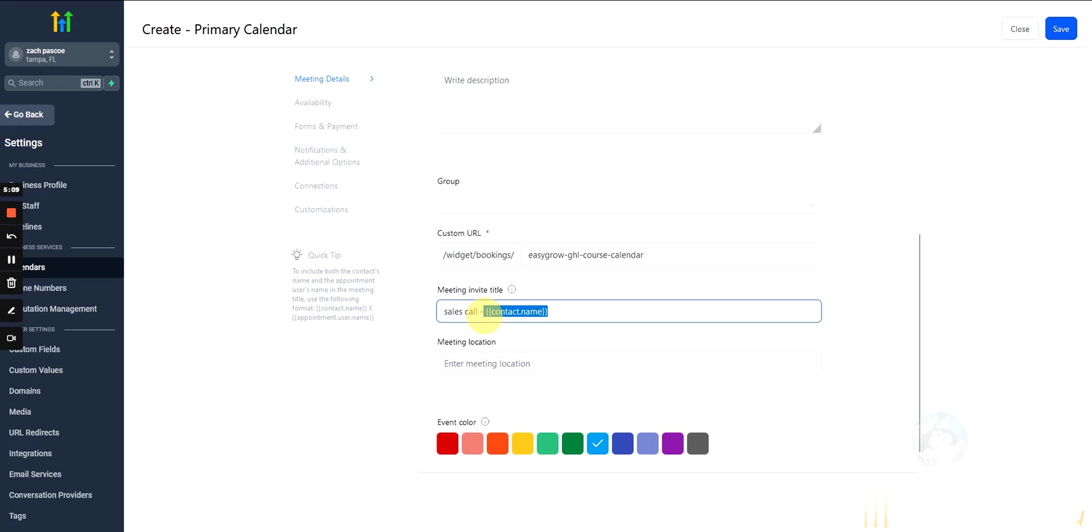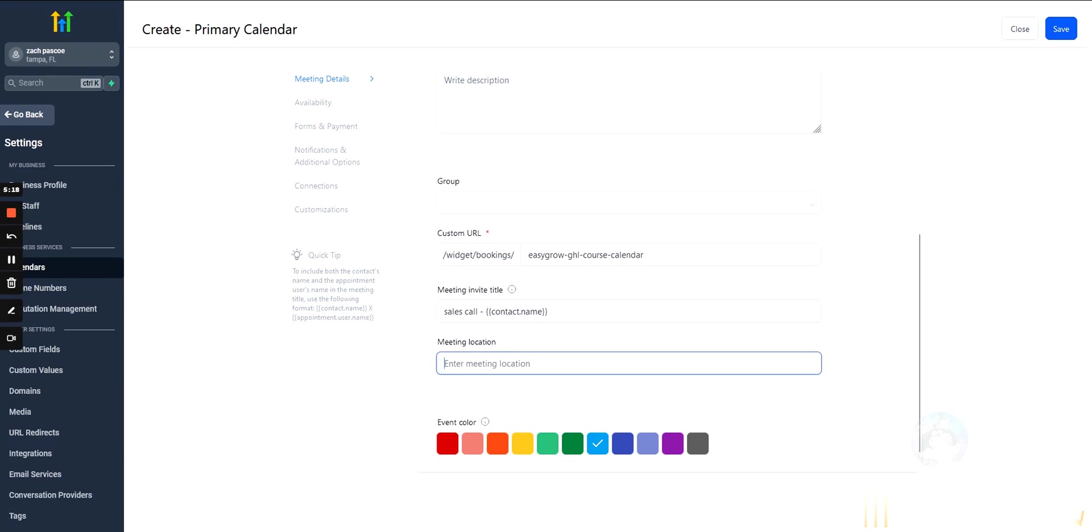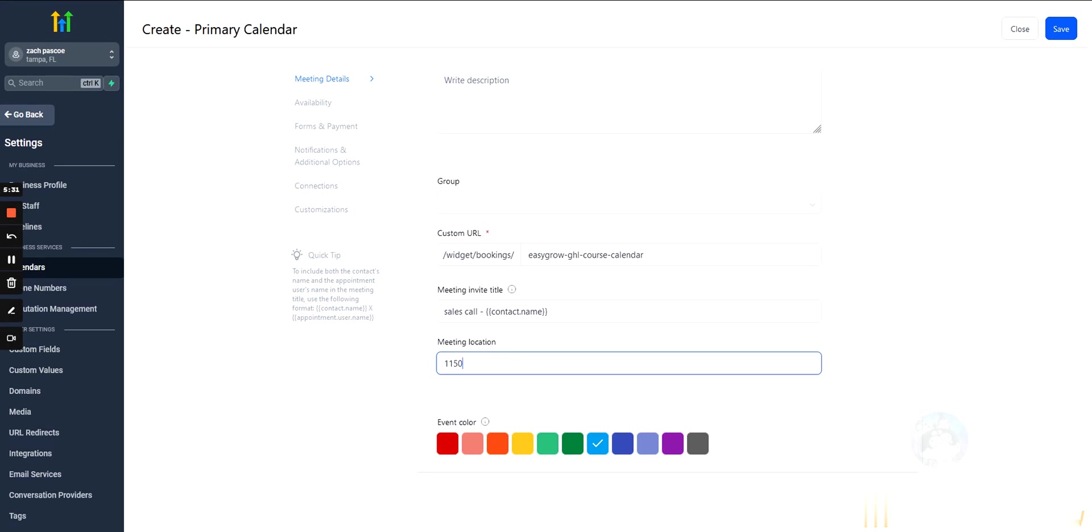And for anybody who doesn't know what this is, this is just a code that's telling GoHighLevel to use variable data. Meeting location. So, this is something where you could say, like Google Meets or Zoom, or if your client has a physical address, you can type in the Northwest Test Street. You can type in the physical address there, right?